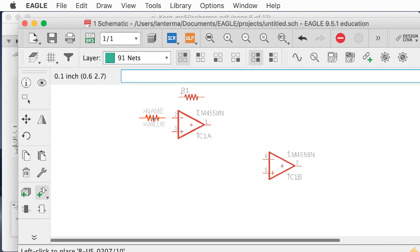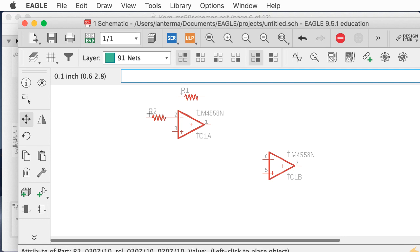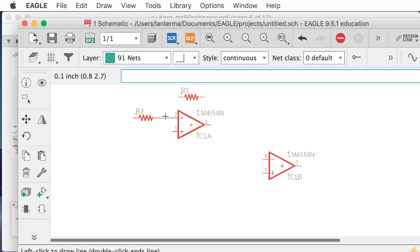Eagle is owned by Autodesk now, so apparently there's some synergy with Fusion 360 — some of these will have a 3D package, but a lot of them don't. We have a standard inverting configuration. I'll put a resistor up here going into the minus input. Sometimes I have doubts about the best way to do this. I'll use the move command — I can type 'move' or click the move icon — and pick up the part by its reference point in the middle.